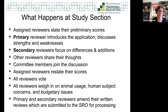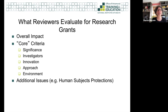Then all the reviews are submitted to the SRO and that is what you get from them — the written scores. We review based on a framework provided by NIH: an overall impact score and scores in five core criteria. For R grants like R01s, R15s, R03s, the criteria are significance, investigator, innovation, approach, and environment, plus additional issues like whether human subjects protections were appropriate and whether the data sharing plan is appropriate.